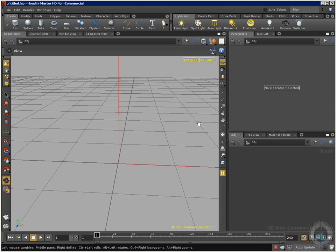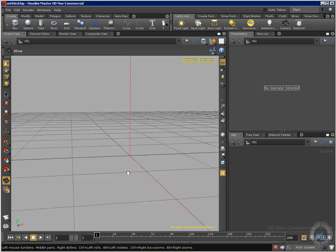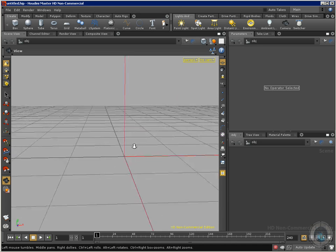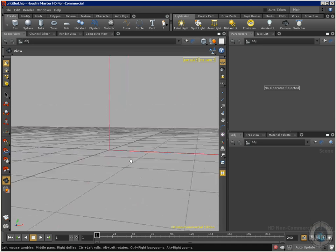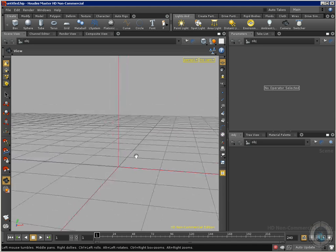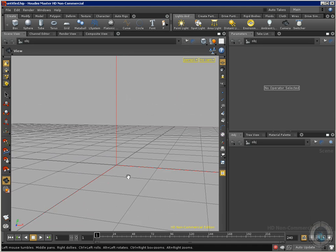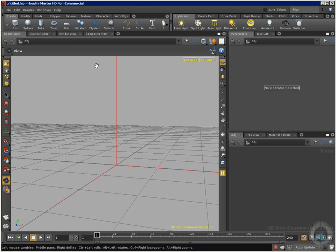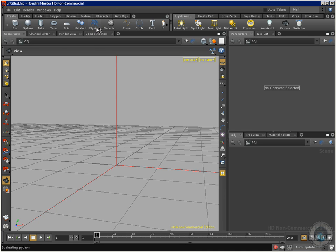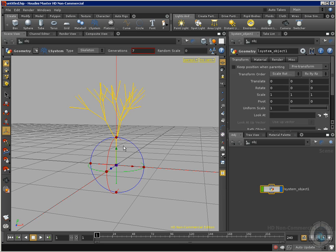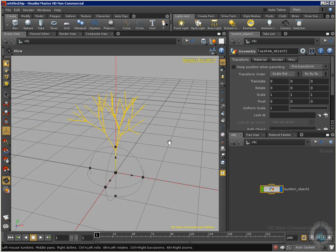Okay, in this movie I want to show you one of the most interesting objects inside Houdini. I didn't see this kind of object in another 3D application and it's really powerful. I'm going to select this L-system icon that looks like a tree, click Control and click in order to create our L-system.